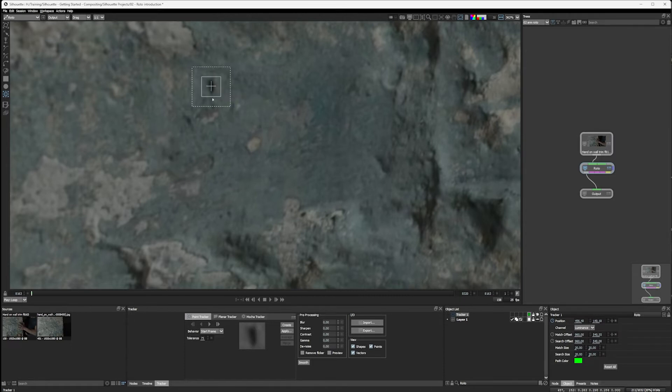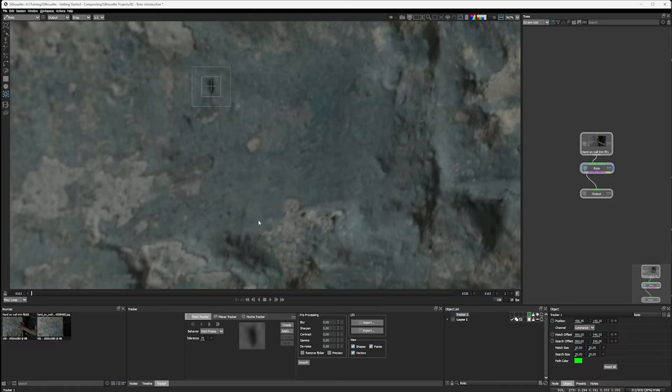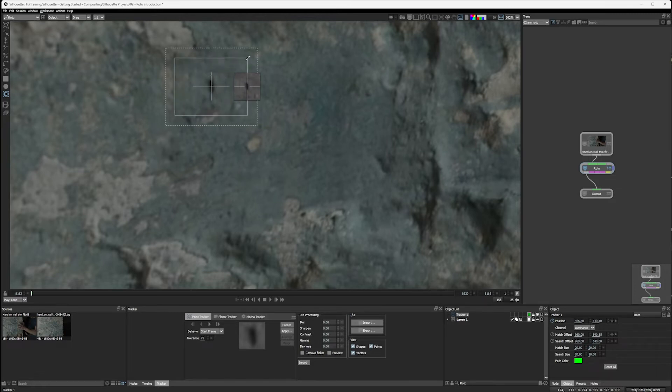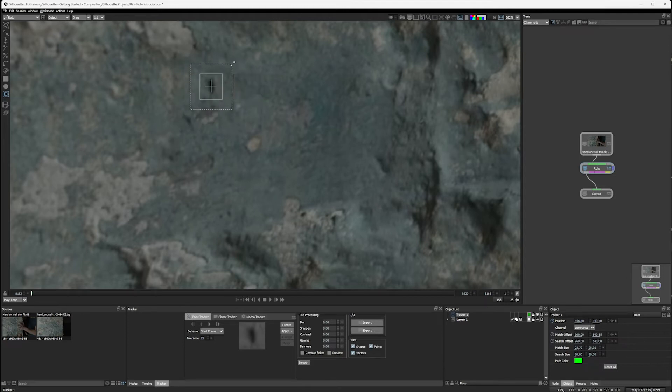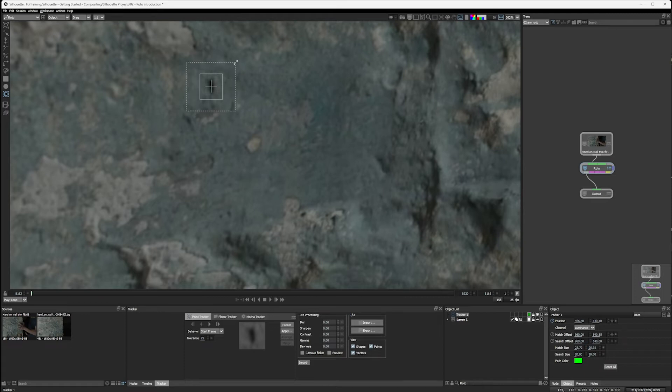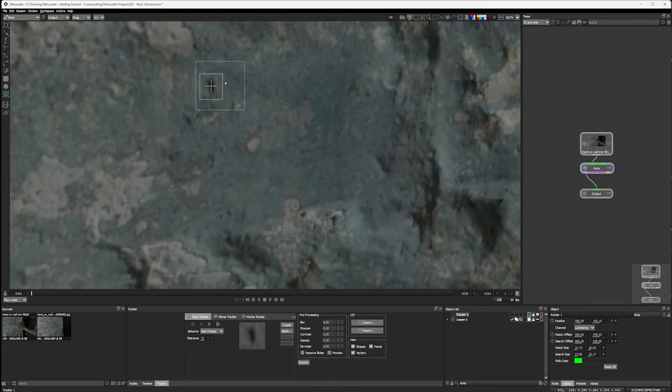Like the name suggests, a point tracker is looking for a single point in the image or a single feature in the image. That's why another name for this is often called a feature tracker. And we can scale up or scale down the box that we're looking for. And we can scale up or scale down or move the search area as well. If our camera is moving in one direction or another, we might want to bias where it's looking for.